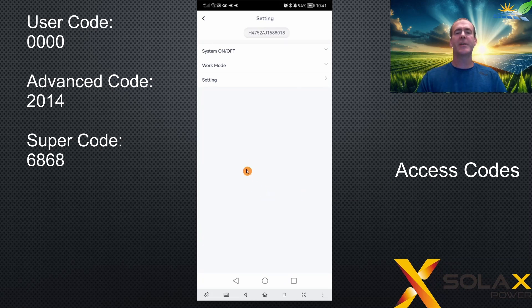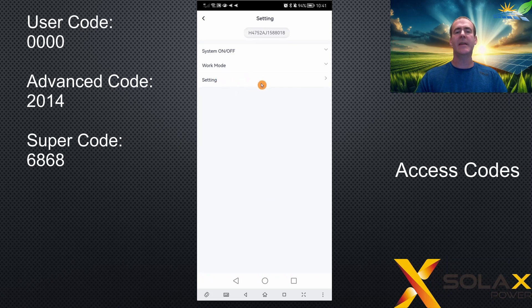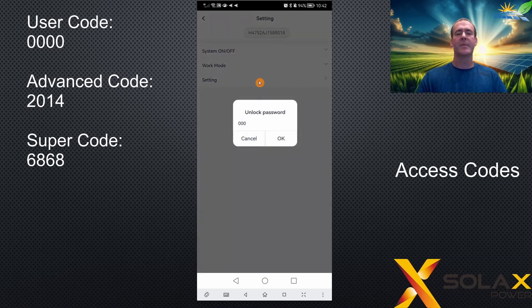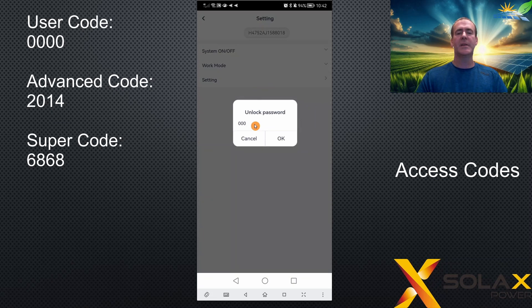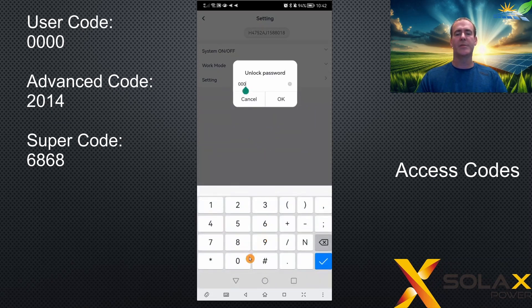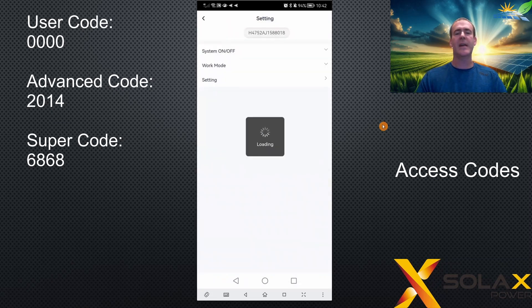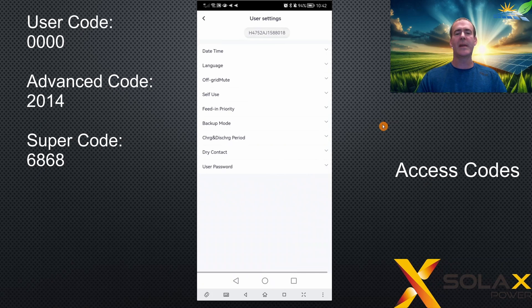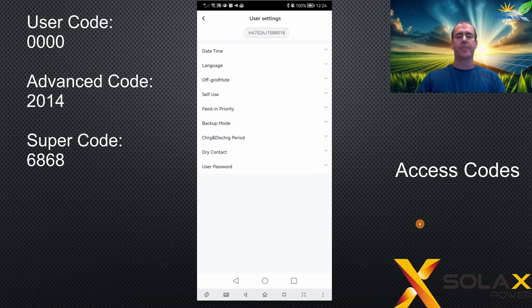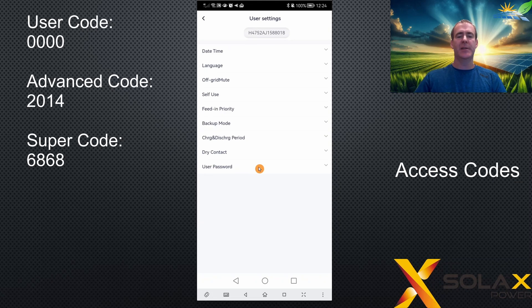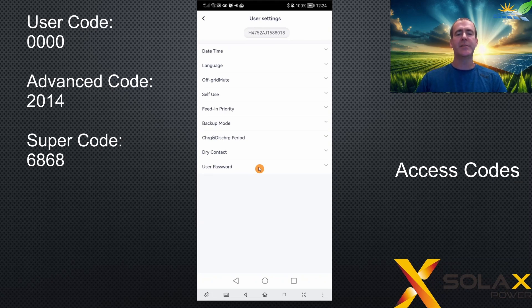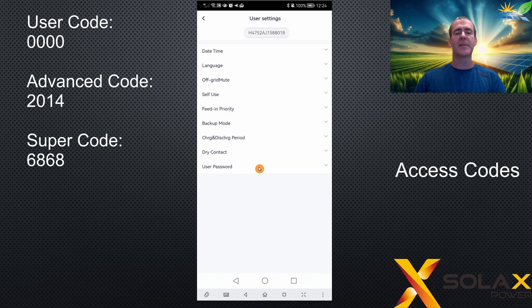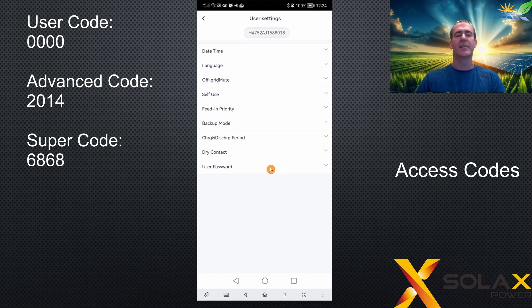From the settings main screen, you can click setting here. And when you click setting, it'll ask for one of those passcodes. So the first demonstration I'll do, I'm going to put in 0000 and click OK. And that will give me access to the main user settings. The last option in user settings is the user password. And this is fairly self-explanatory. It's to change the password from 0000 to something else. So somebody else who isn't authorized can't access the basic settings of your inverter.